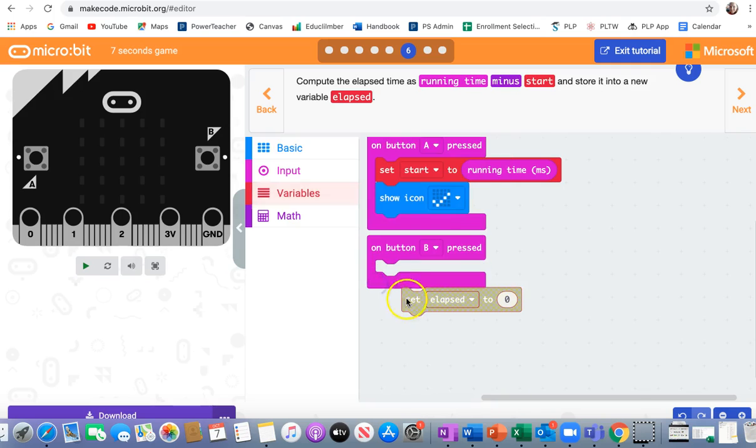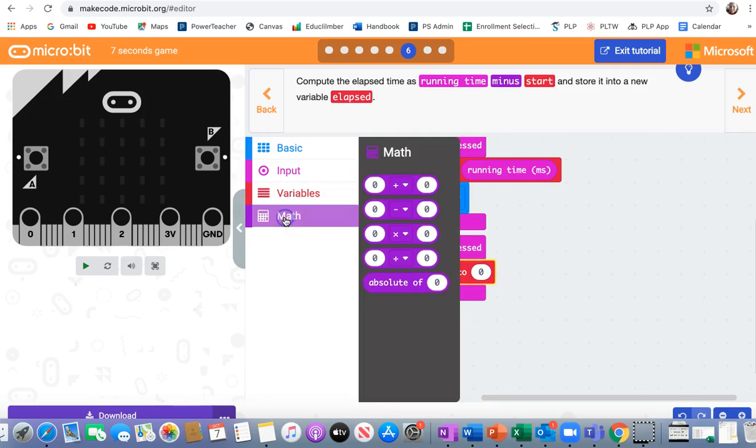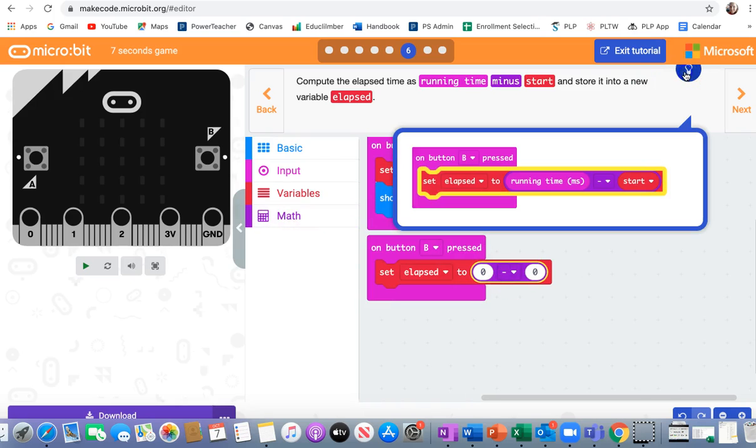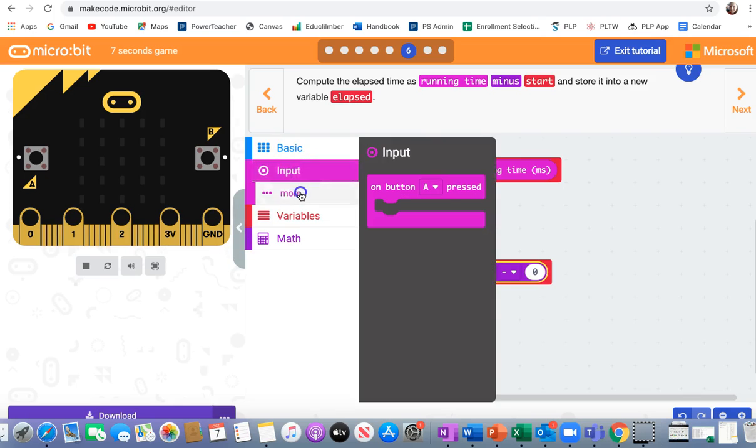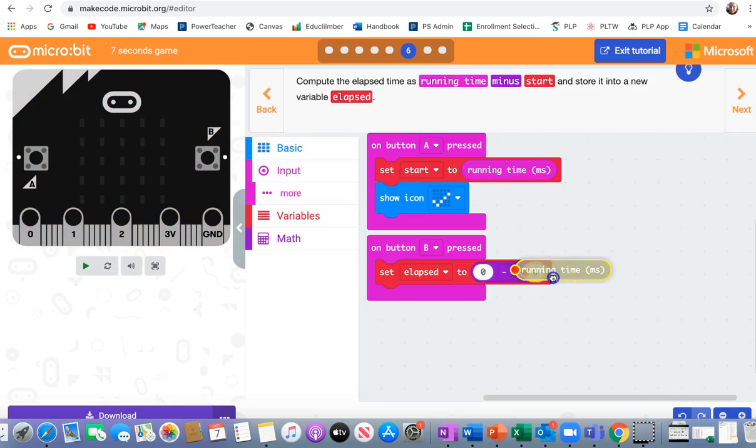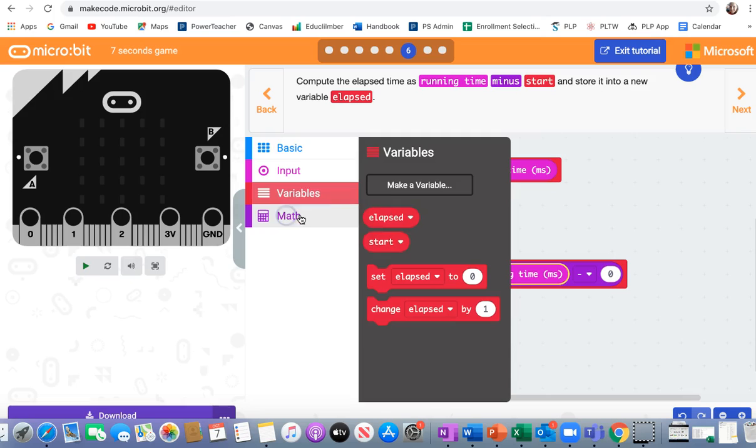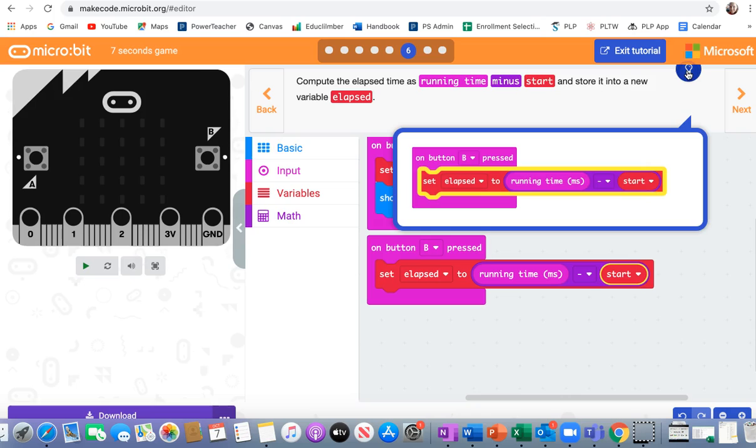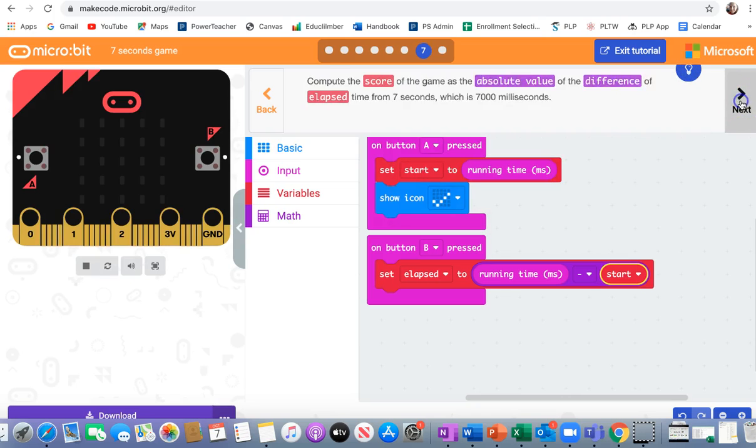I'm going to set elapsed to, if I needed the zero minus zero, and let's check again. It's the running time minus the start. So running time was an input. Snap that into the first zero. And start was a variable. I'm going to snap that into the second zero. There you go. That's right. All right, next step.